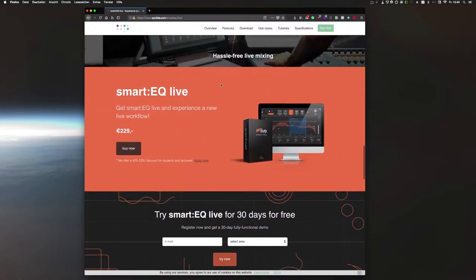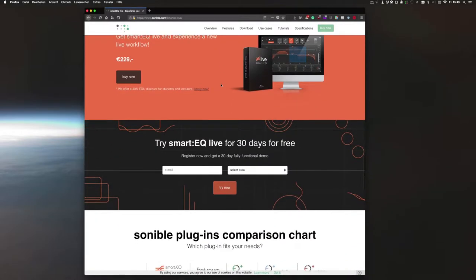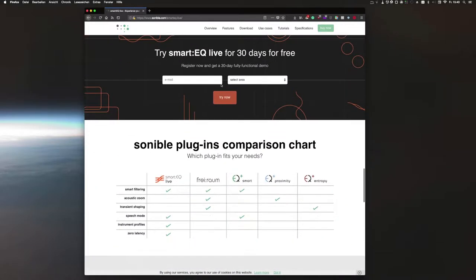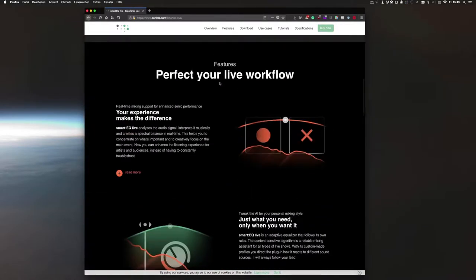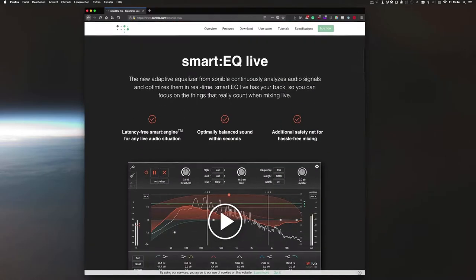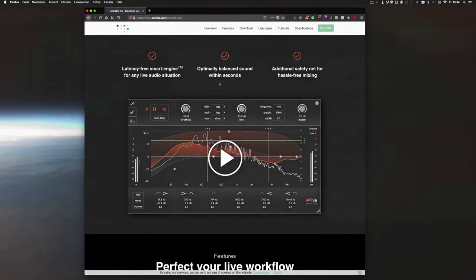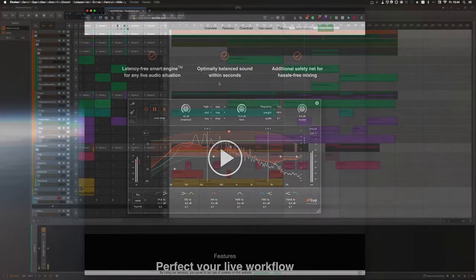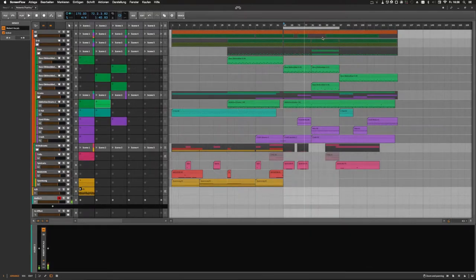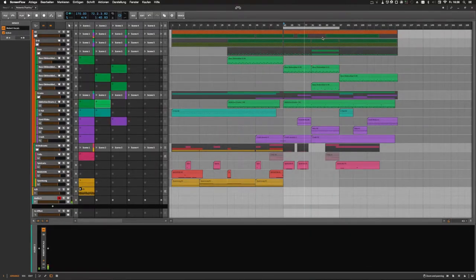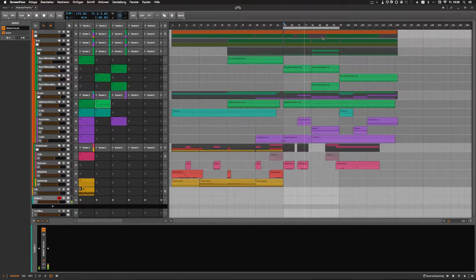Because I personally go more and more towards live performance in my daily production life, sooner or later you come across the problem that sounds develop unexpectedly or are even generated completely randomly. In such an environment, static EQ settings are not really helpful and automation doesn't really get you far.